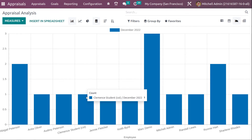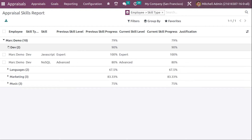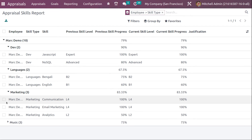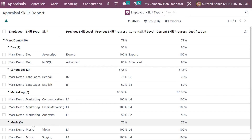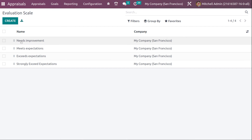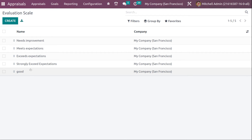Then there is Skills Evolution — an analysis based on skills. In the list view, you can expand an employee like Mark Demo and see skills like JavaScript and SQL, along with skill level (Expert or Advanced), skill progress, current skill level, current skill progress, and justification. You can see this for each skill category — Language, Marketing, Music, and so on. Under Evaluation Scale, you can see ratings like 'Needs Improvement', 'Meets Expectation', 'Exceeds Expectation', 'Strongly Exceeds Expectation', and you can add custom ones like 'Good'.